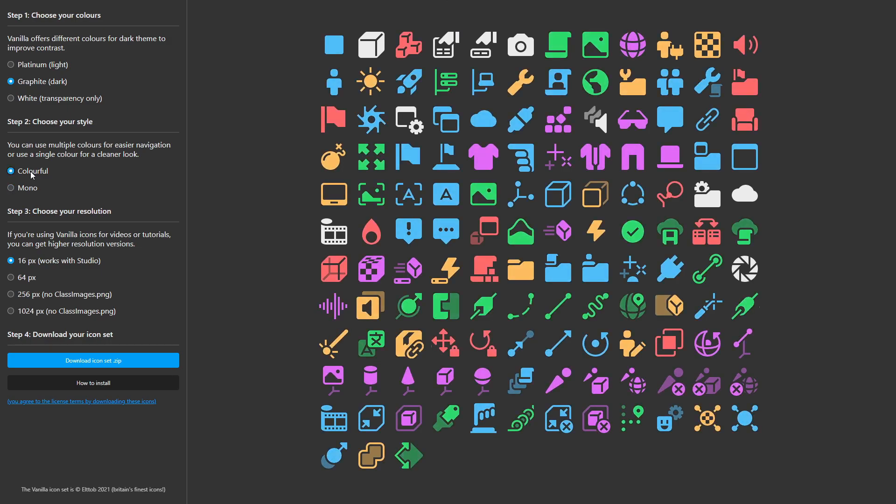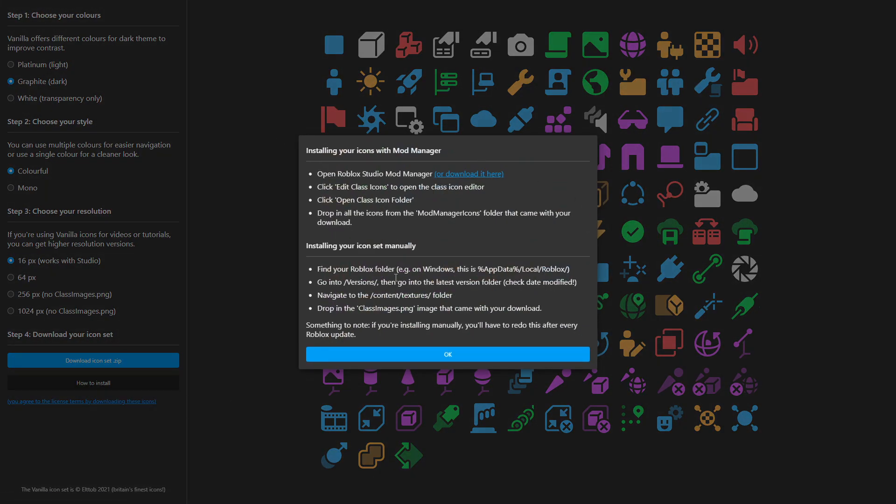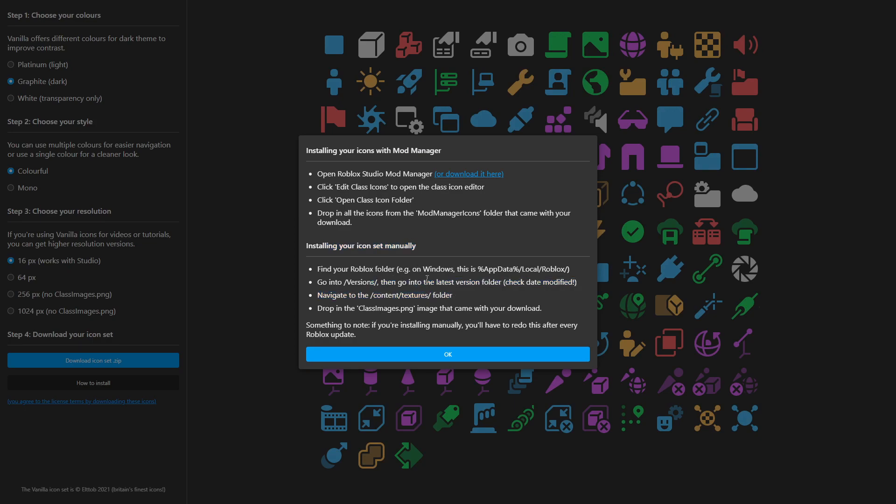So you just want to customize them, whatever you want. And after you've done that, you want to click on 16 pixels, which works with studio. The rest will not work with studio. So that is what you want to do. And if you don't know how to do this or if you don't want to watch the tutorial, click on how to install and you will get this popup and go for manually. I will not be doing the mod manager because you have to download things and all that stuff. We're not going to be doing that.